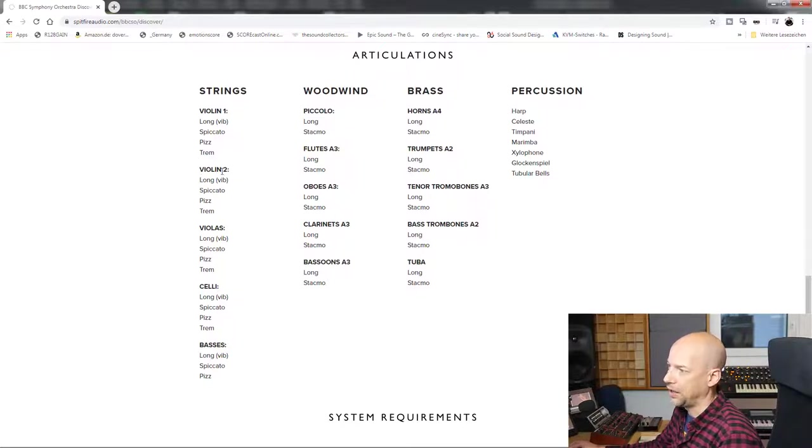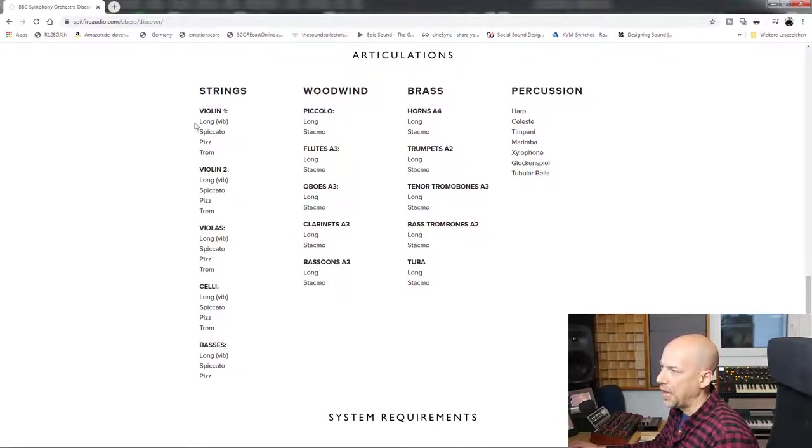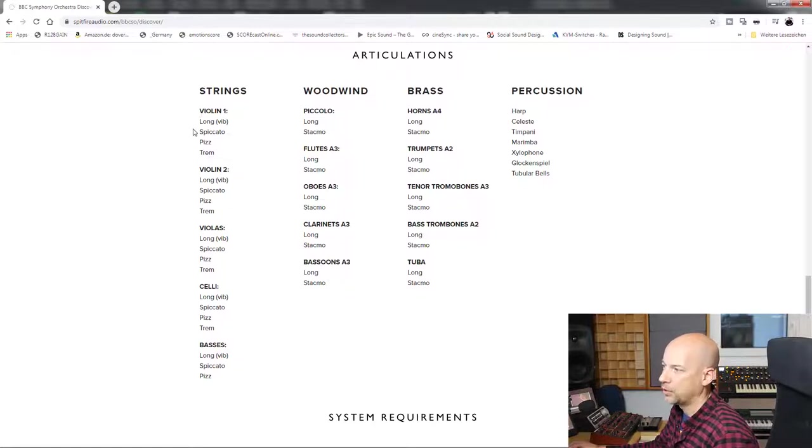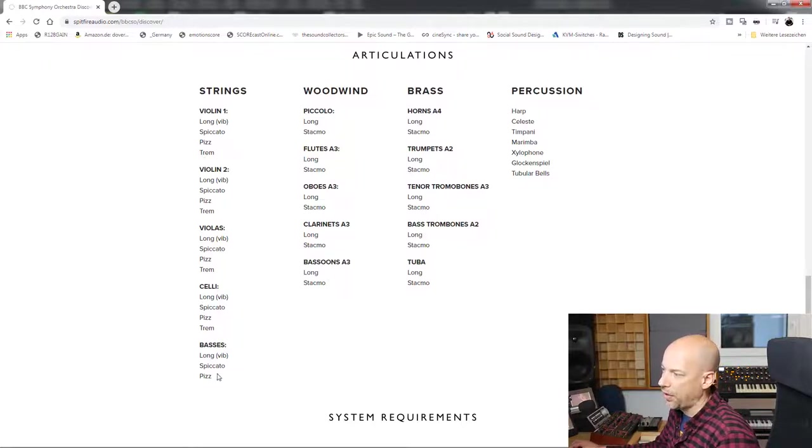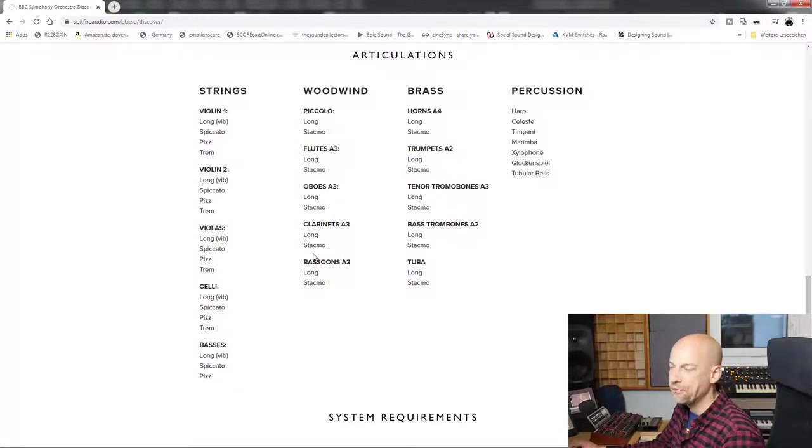We have everywhere the same articulations: long, spiccato, pizzicato, and tremolo. I guess the most important articulations. The basses are missing the tremolo, but I guess that's okay.